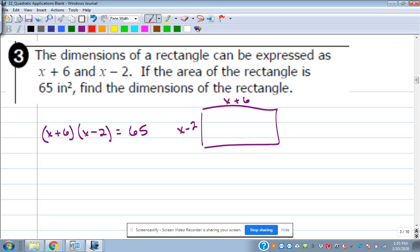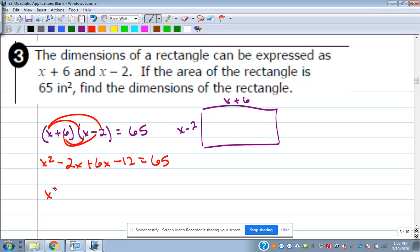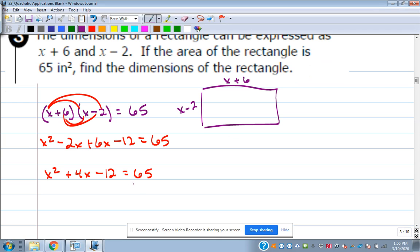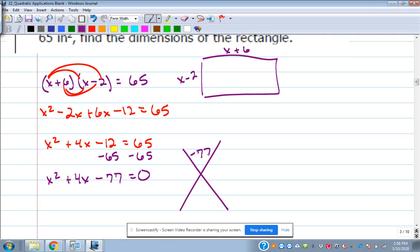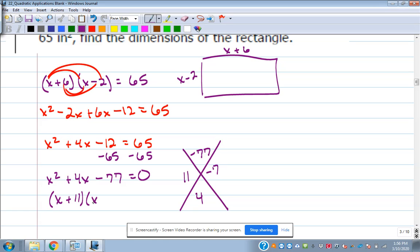Multiply it out: X squared minus 2X plus 6X minus 12, combining like terms gives X squared plus 4X minus 12 equals 65. Move the 65 over and we get X squared plus 4X minus 77 equals zero. What numbers multiply to be 77? 11 and 7 — the 7 should be negative. So that's X plus 11 times X minus 7.